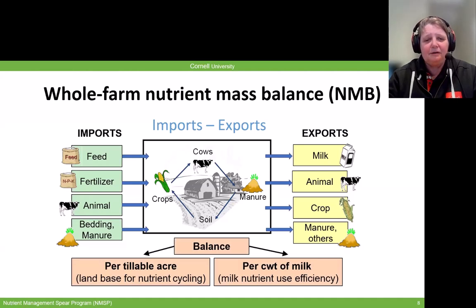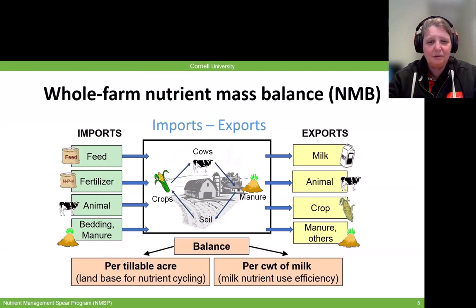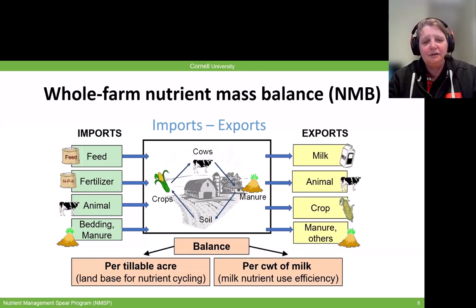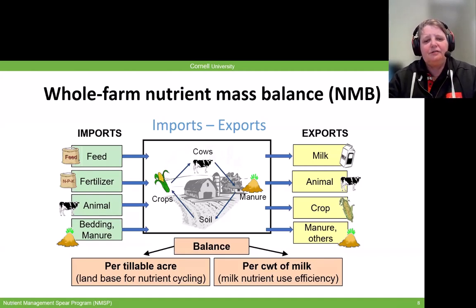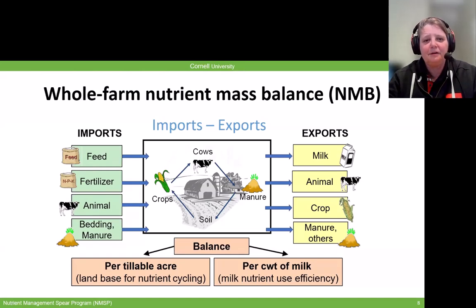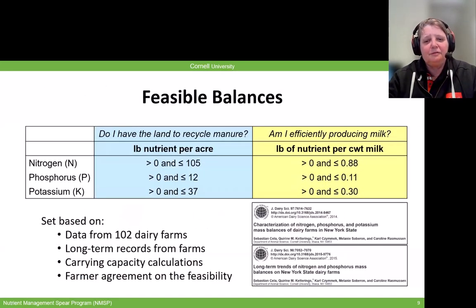The difference between those two is called the balance. We can express that balance in two ways: one based on total acres — balance per tillable acre or per cropland basis — and the other per hundredweight of milk. The balance per tillable acre gives us a sense of whether we can recycle the nutrients we have on the land base. The balance per hundredweight gives us a sense of how efficiently we are producing milk and turning nutrients into the product. We started working with farms on this many years ago and eventually had a large enough database to set feasible balances for nitrogen, phosphorus, and potassium.